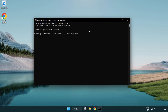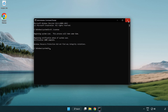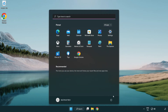Wait for the scan to complete. After completed, close the window and restart your PC.